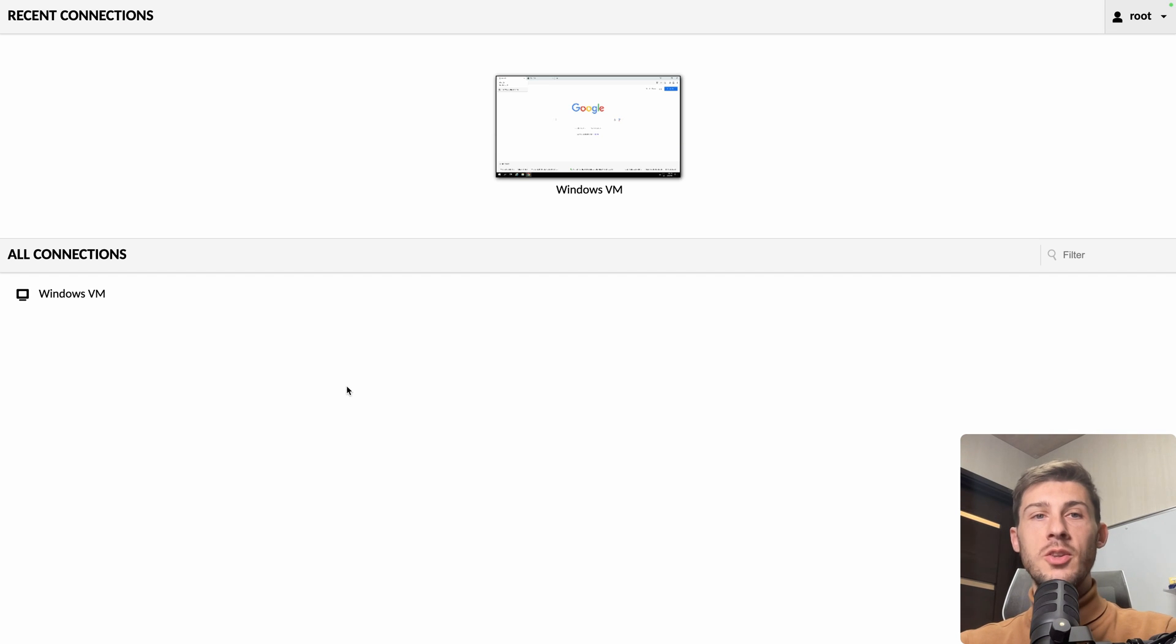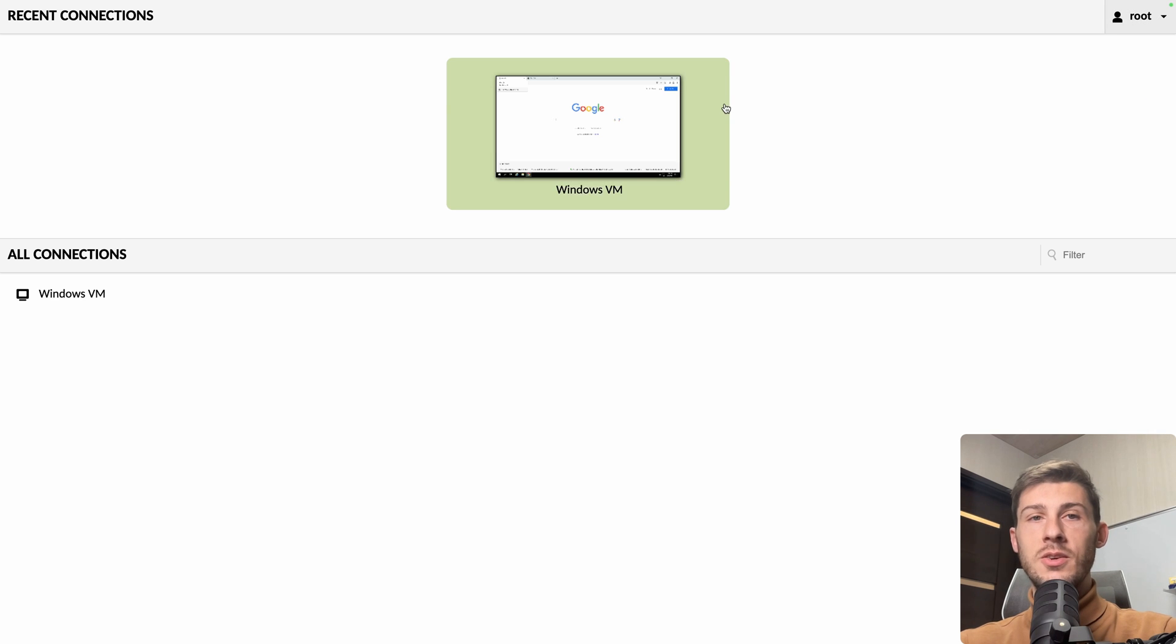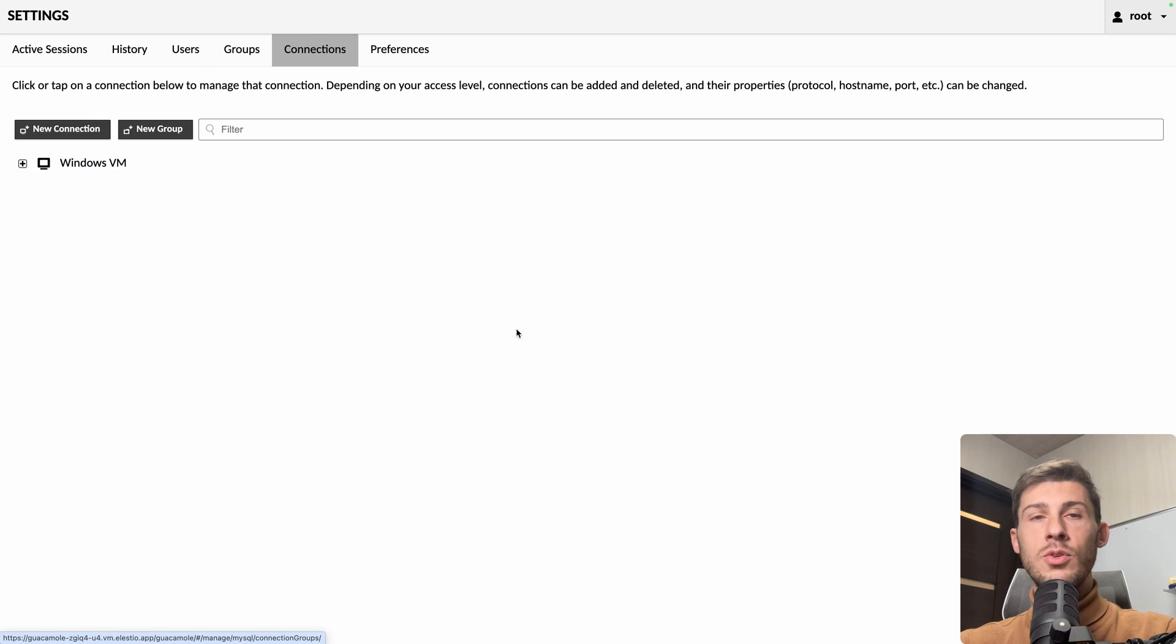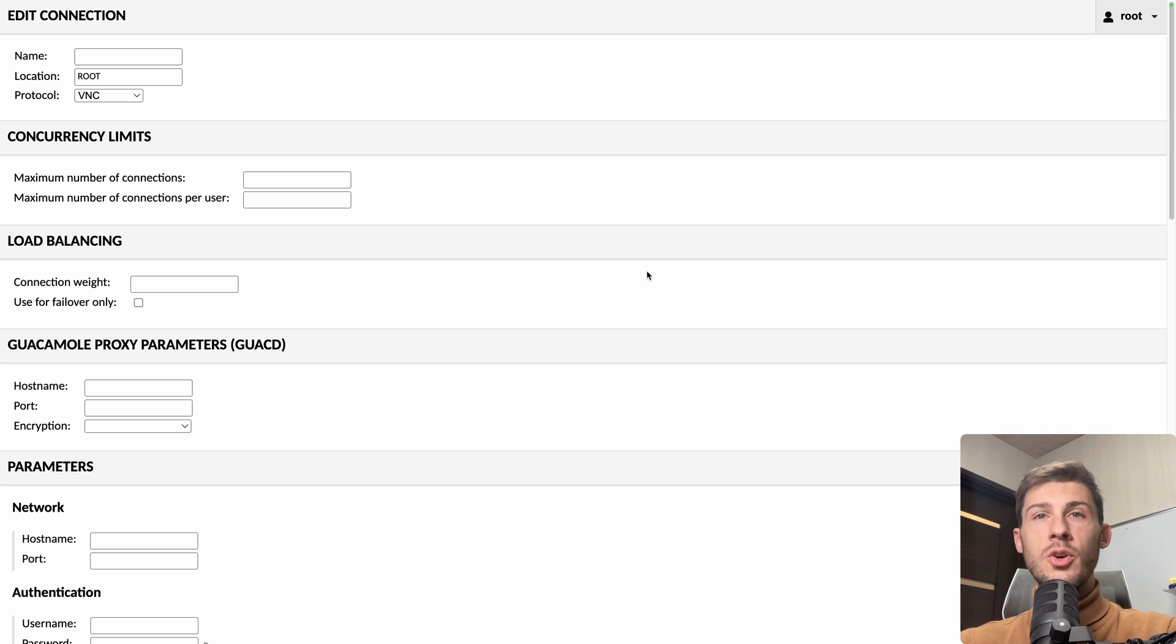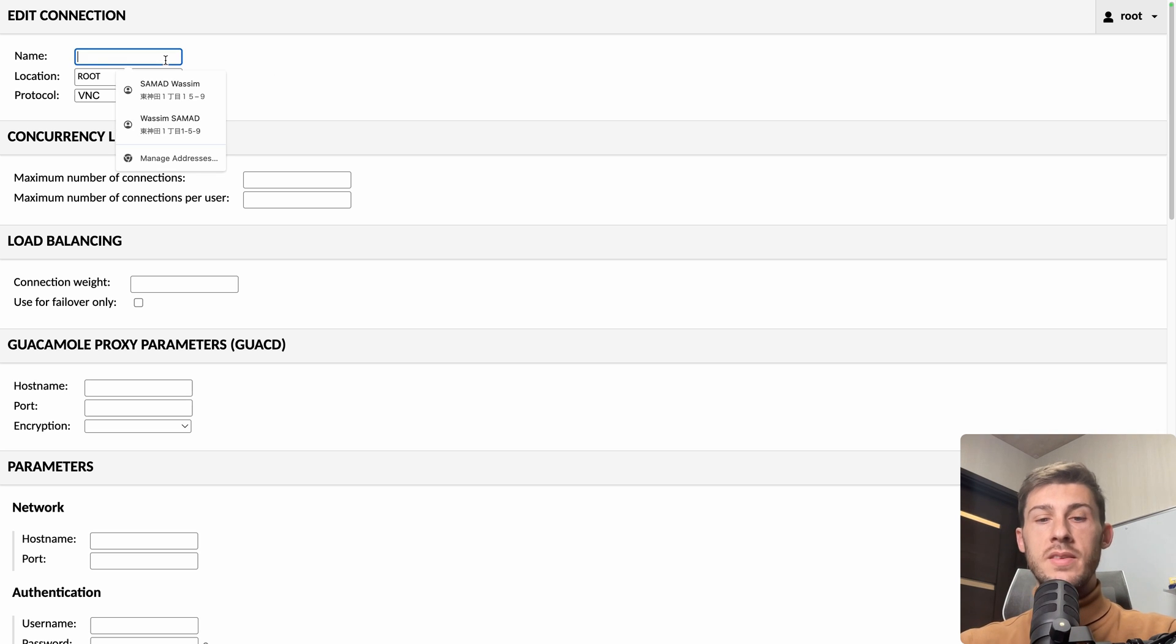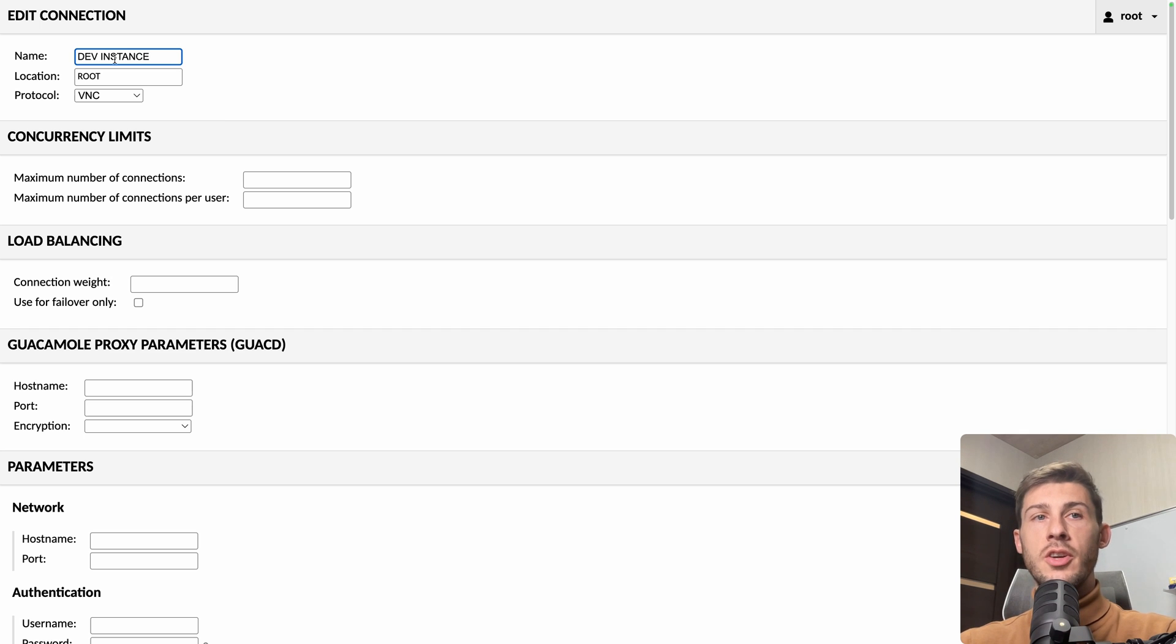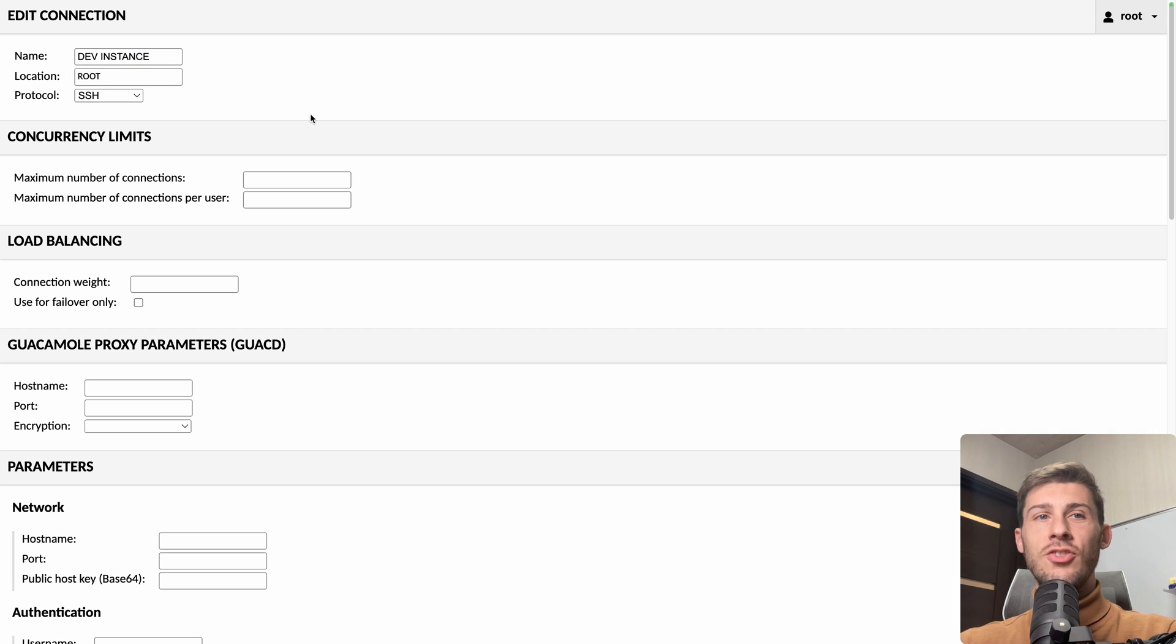Before diving into all the different settings, let's connect to another instance. So let's go back to settings, go to connections, and what we will do is we will create a new connection to this Guacamole instance because under the hood it is an Ubuntu server. Let's name it dev instance. It has no importance. Location, we didn't create a group. And the protocol, I think we will choose SSH.